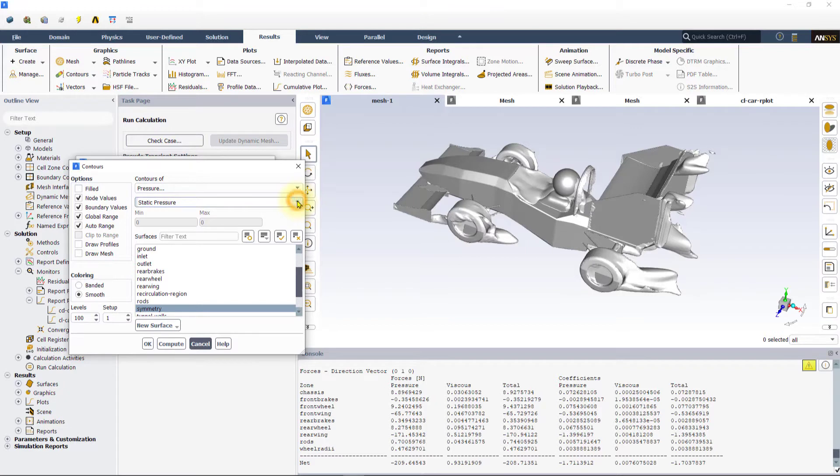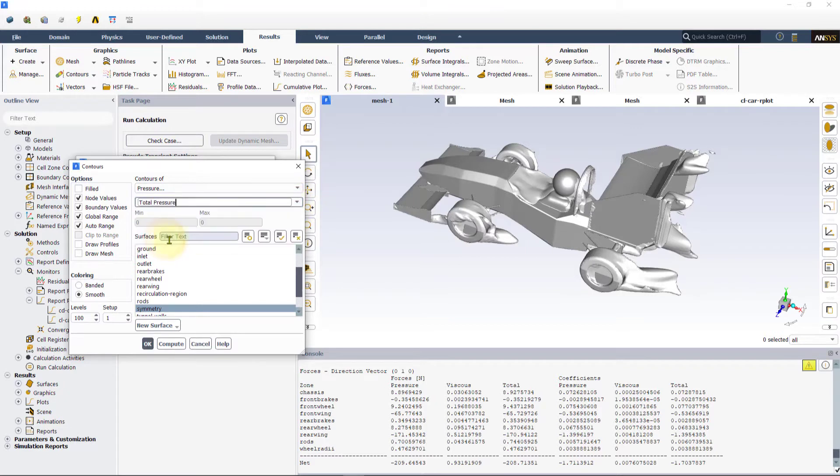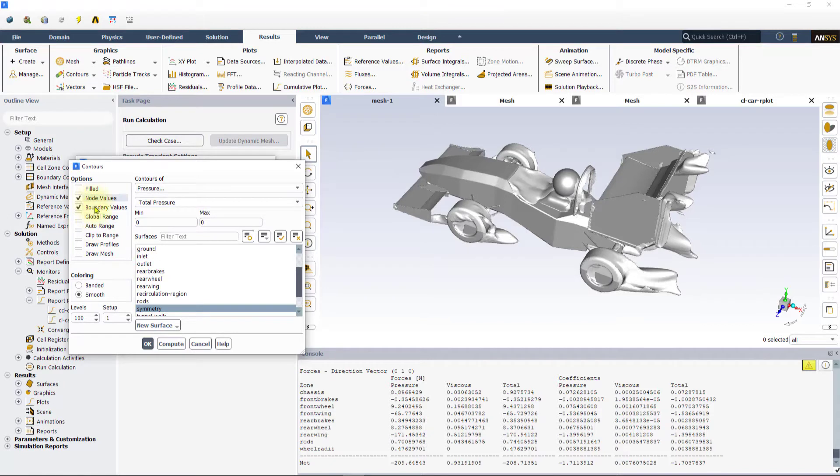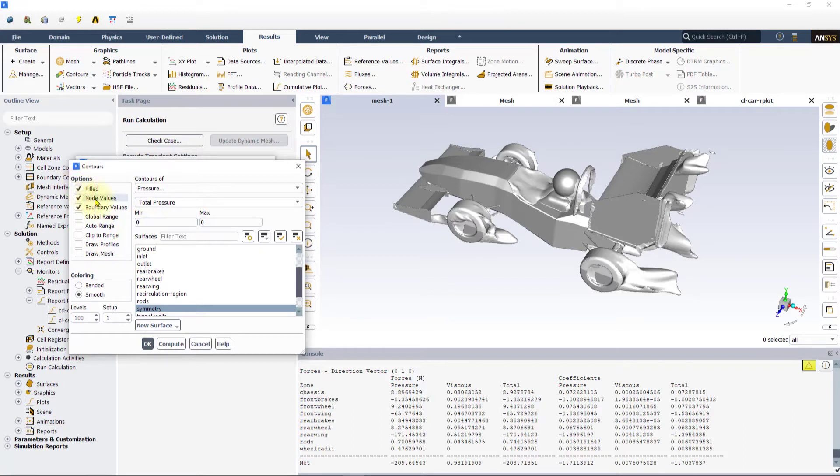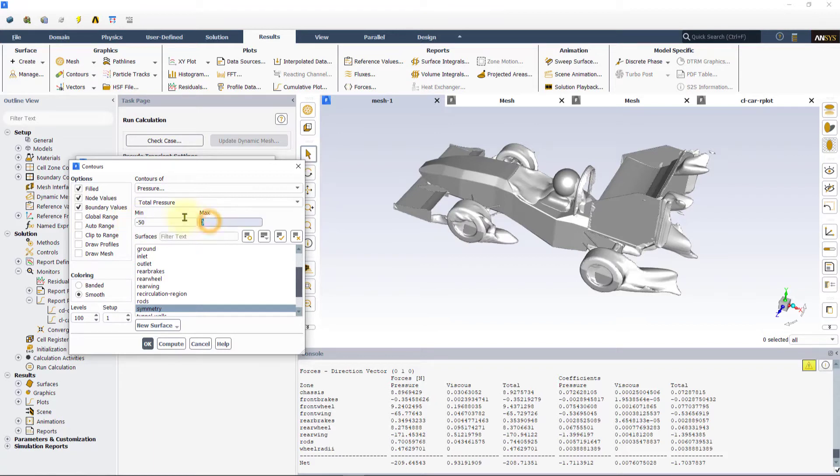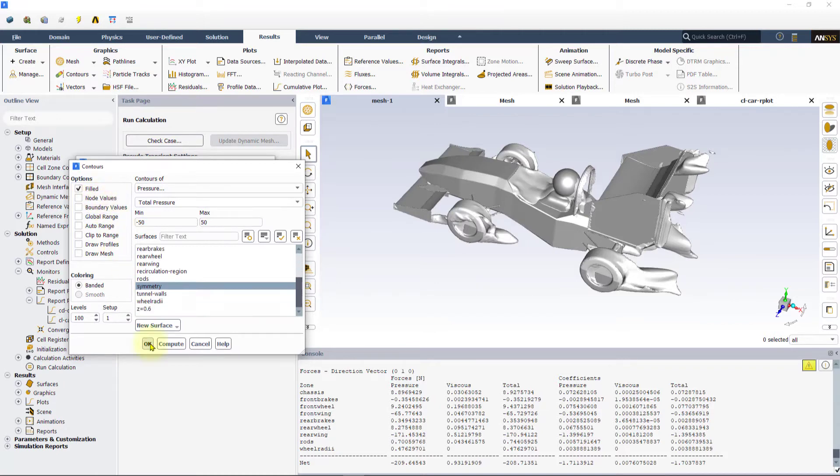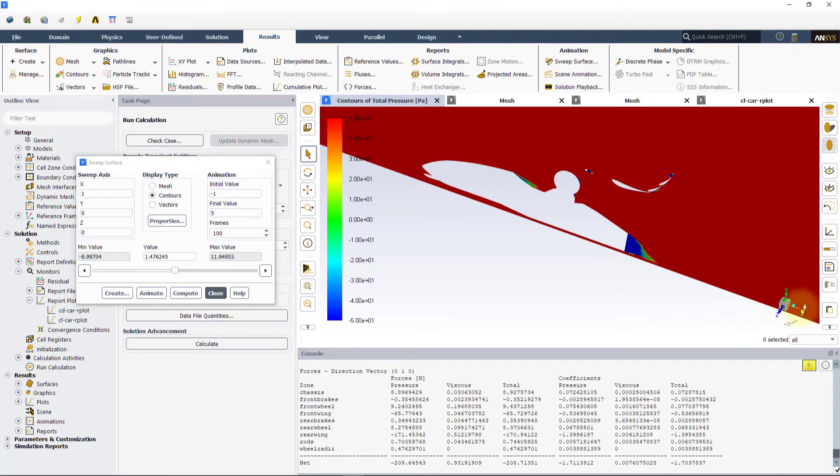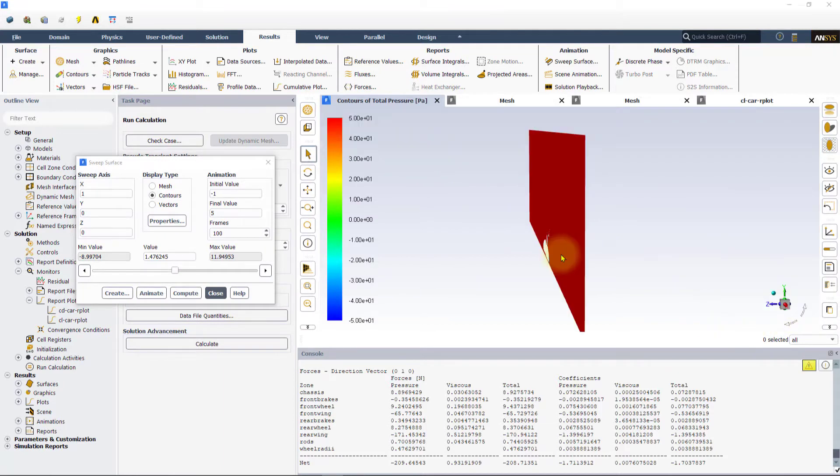Deselect auto range, global range and clip to range options and highlight field. We will be plotting the contours of total pressure. Enter minus 50 pascal as the minimum and plus 50 pascal as the maximum values. This contour will be plotted on the symmetry plane. Remember to deselect the node values as well. Change the view of the symmetry plane in the graphics window as shown and click on animate.